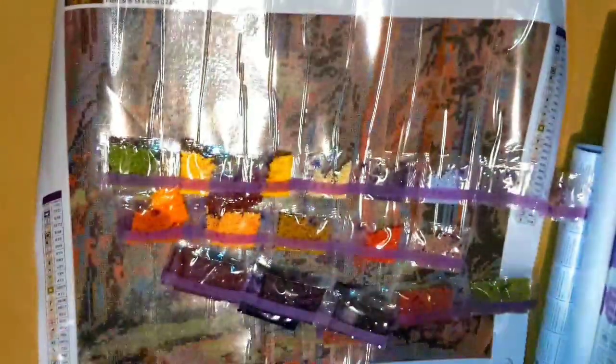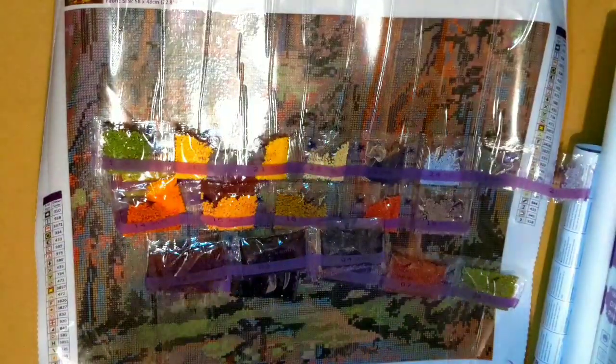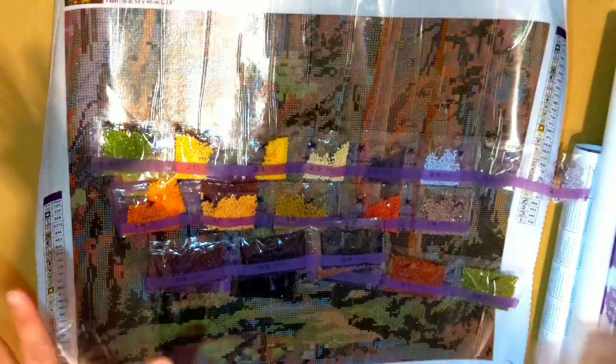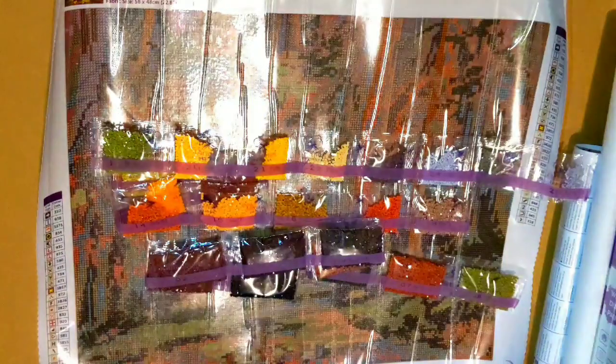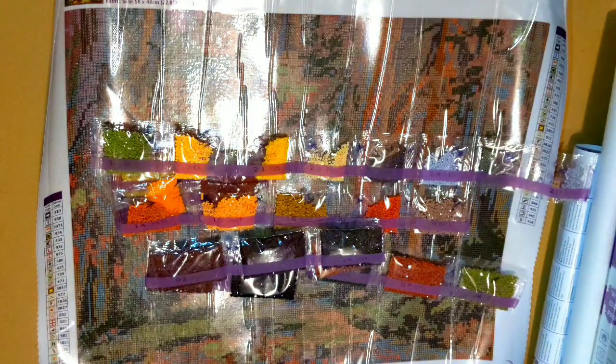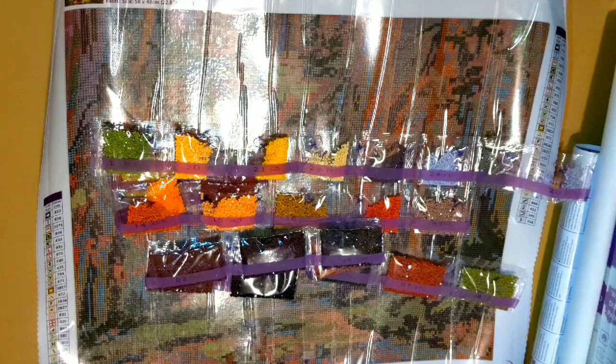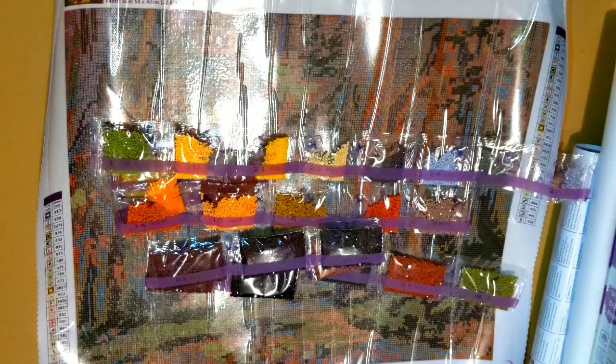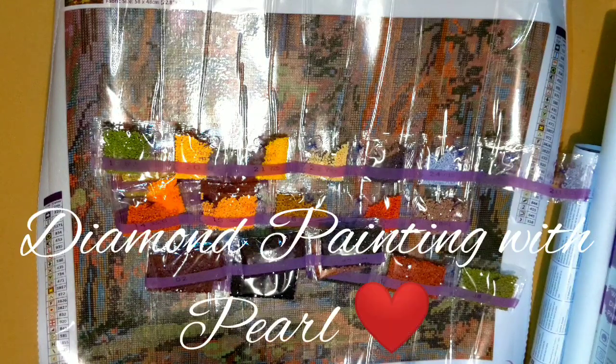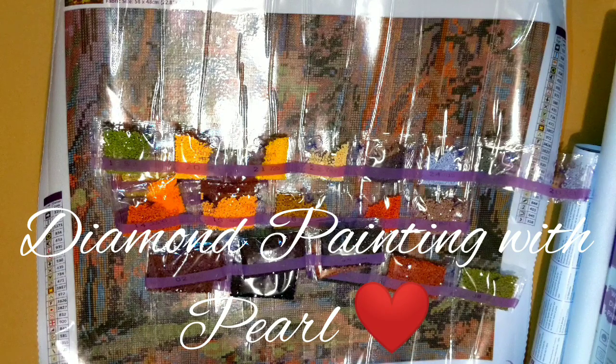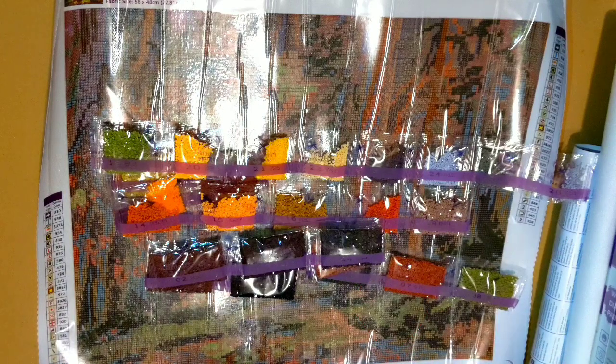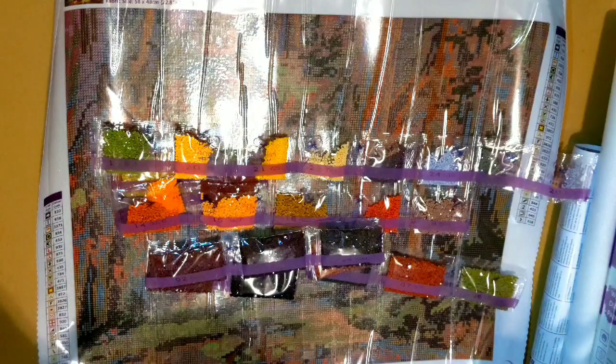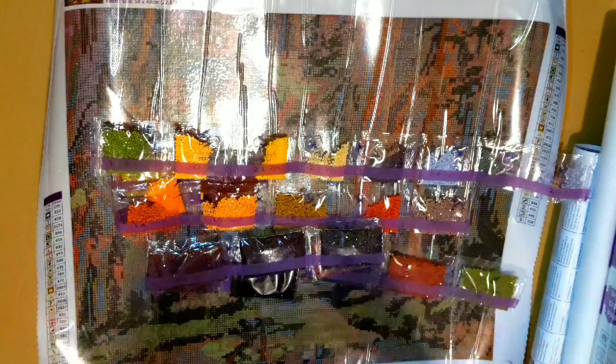That's all for now. I'm going to do the rest, that will be another video so watch out for it. This is again Diamond Painting with Pearl telling everyone happy drilling. God bless, see you on my next video, bye-bye.